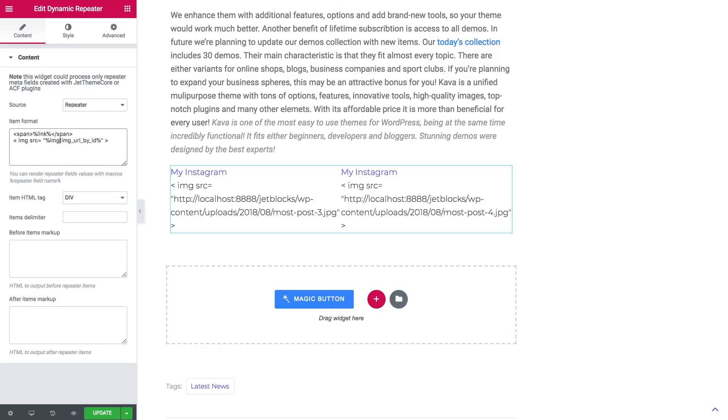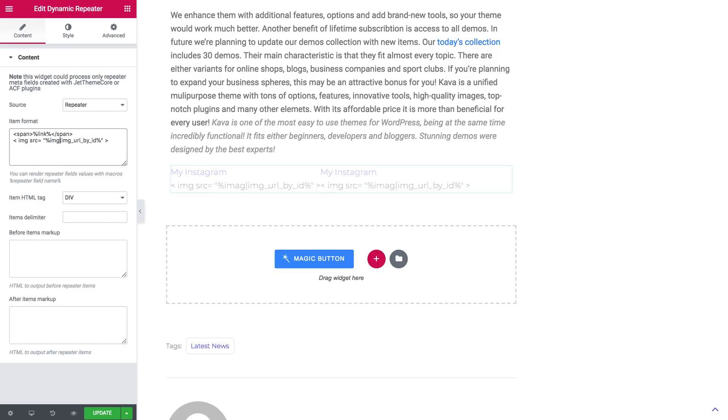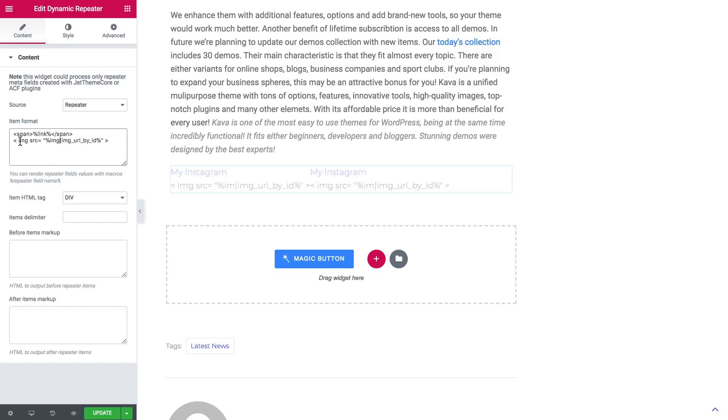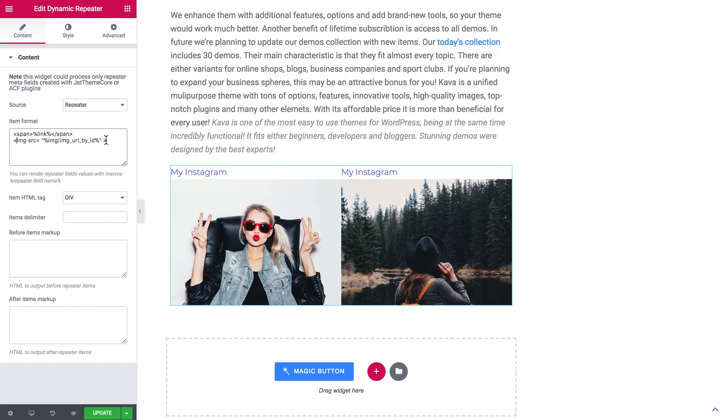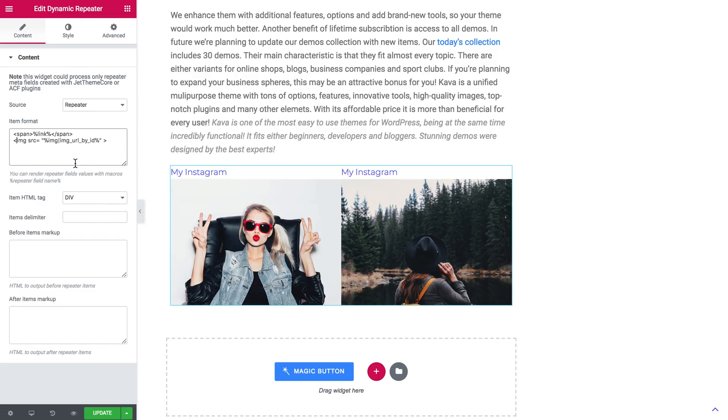Paste it in here and just replace this name with the one that we need. In our case it was image and here we go. It pulled out the images that we have added to our custom fields.